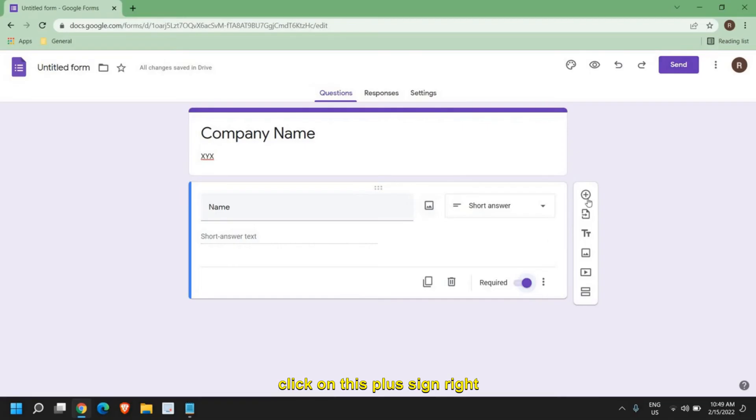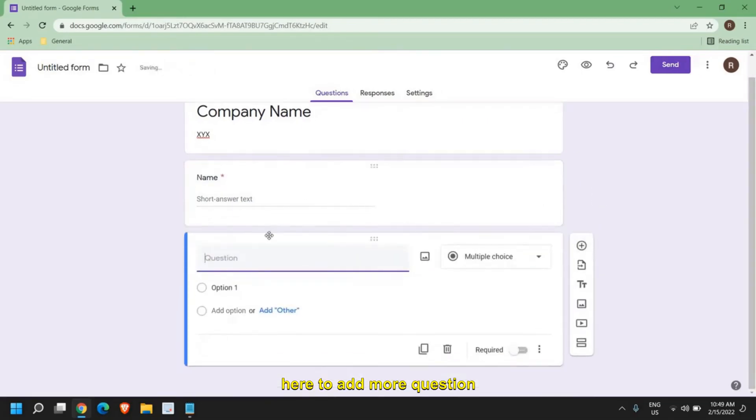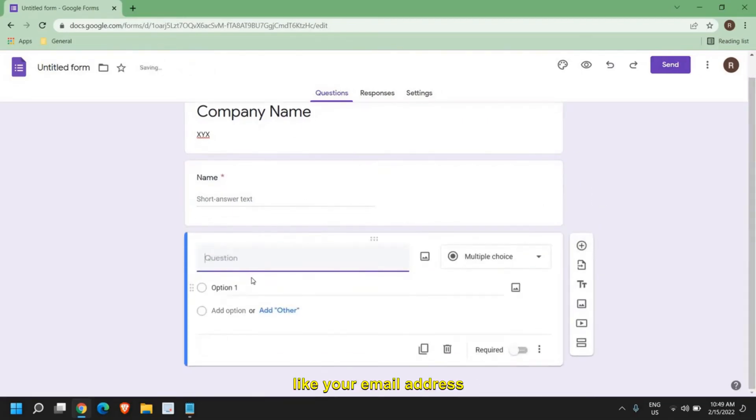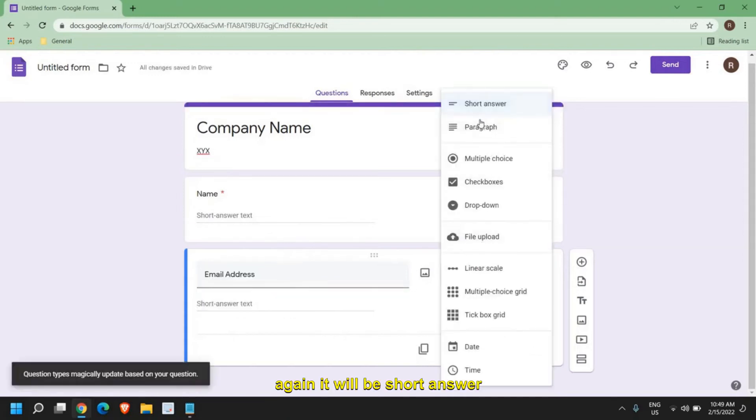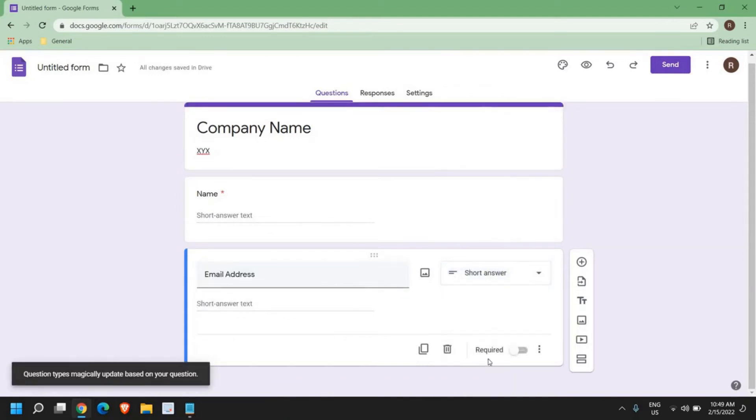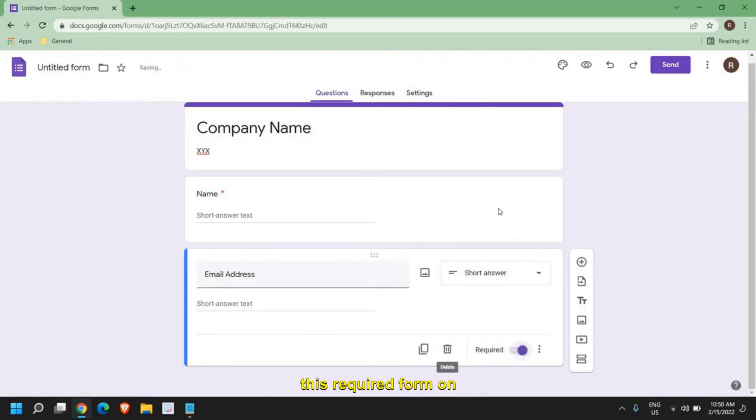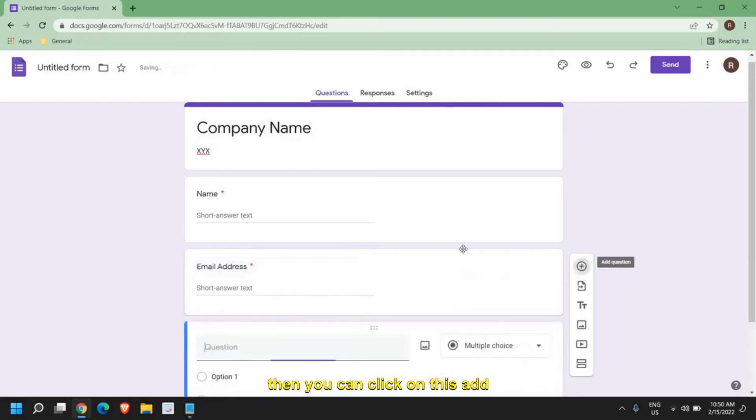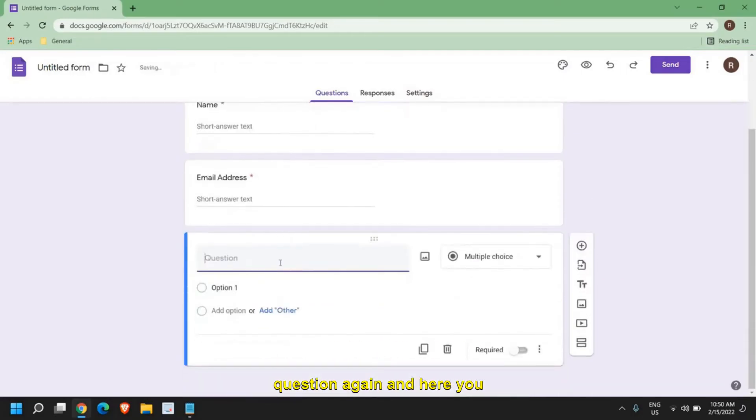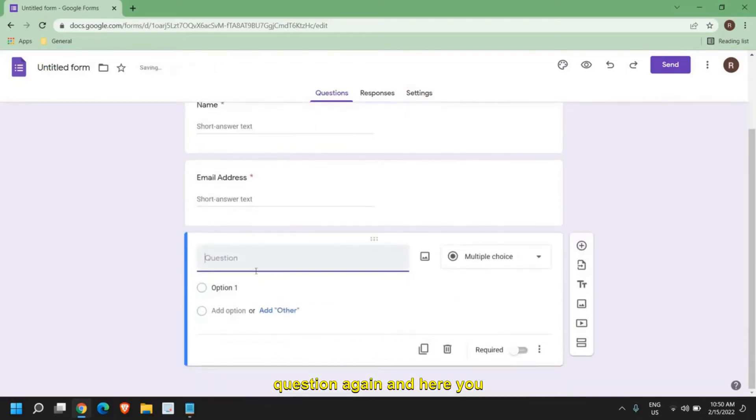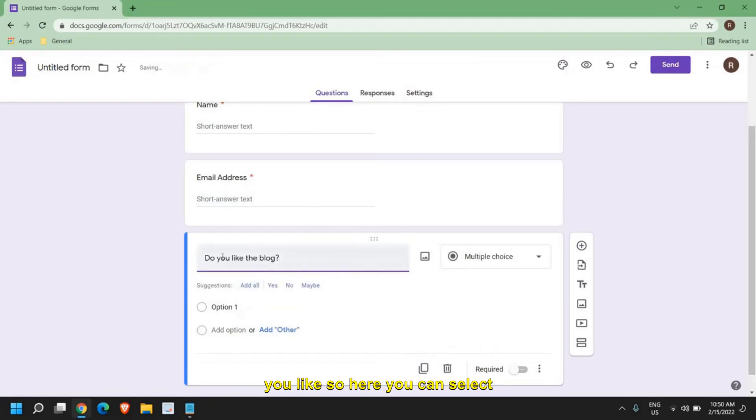you can click on this plus sign right here to add more questions like email address. Again, it will be short answer and you can turn this required form on. Then you can click on add question again